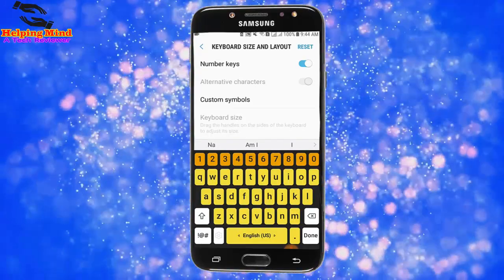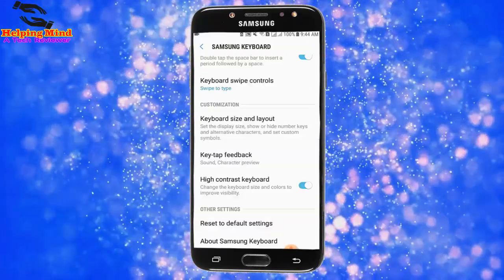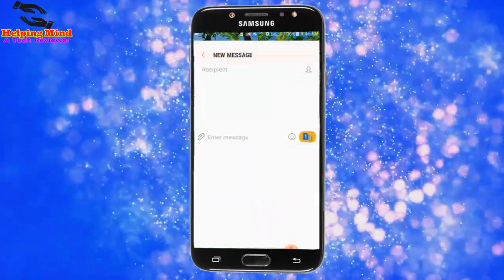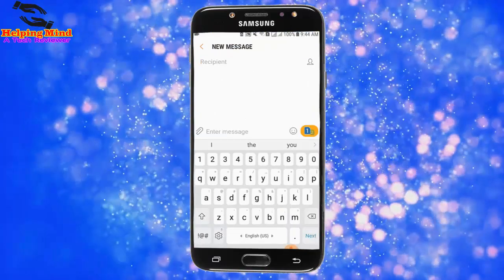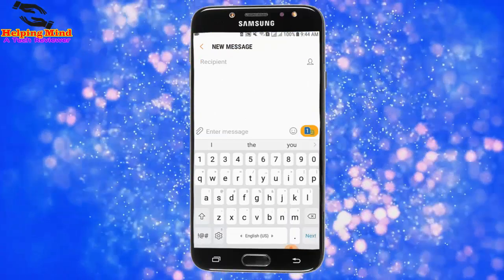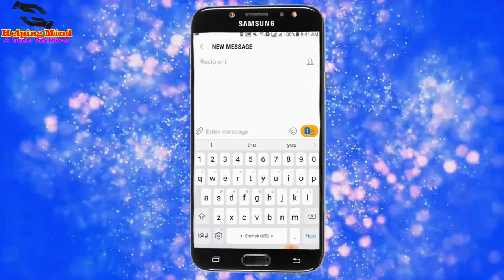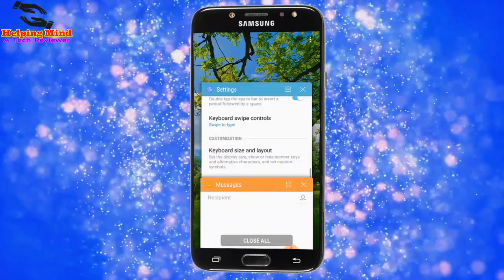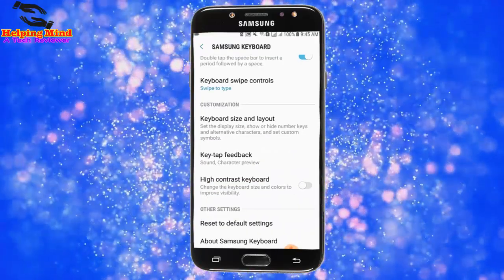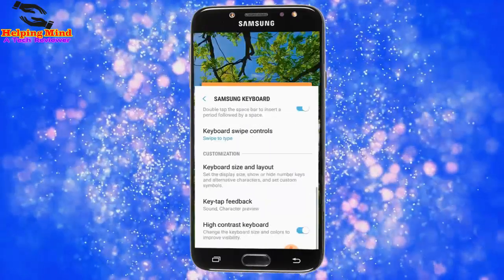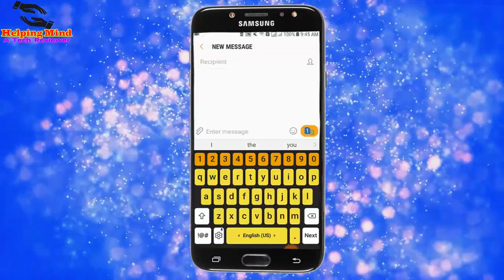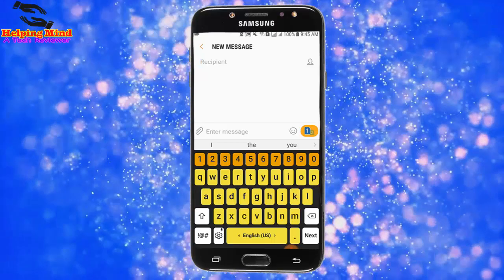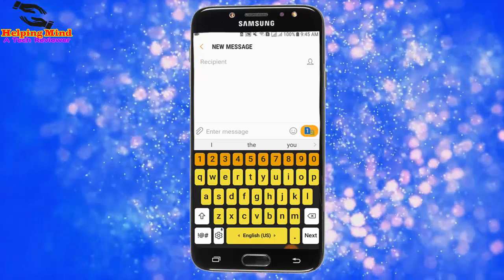Although we can see that alternative characters are still enabled. Now I tap on the back icon and I disable the High Contrast Keyboard, and I open Messages. We can see the alternative characters appear above the keyboard. I then re-enable the high contrast keyboard, and we can see the keyboard size and other options change.